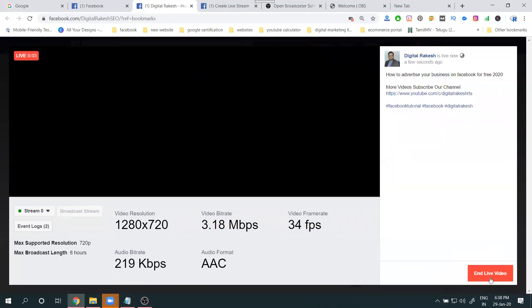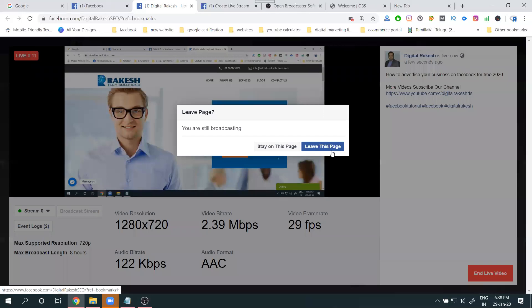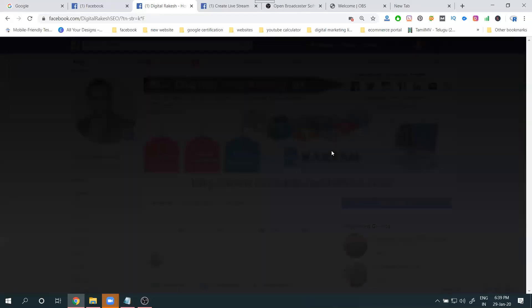Now your pre-recorded video is playing on your Facebook page as a live stream. To verify, go to your Facebook page and check — you can confirm that the live is active there.